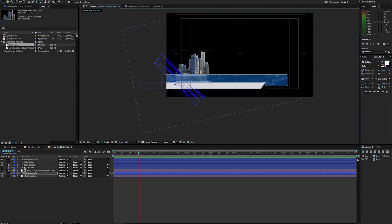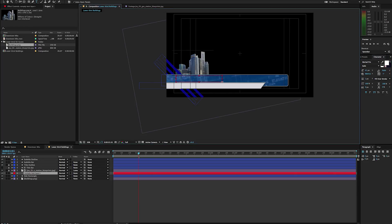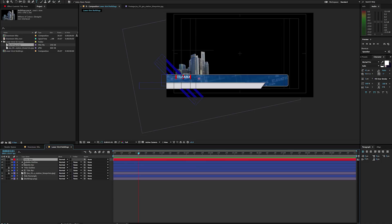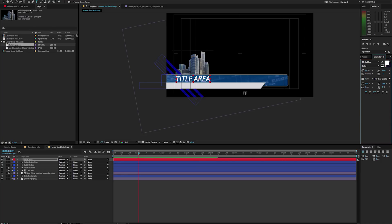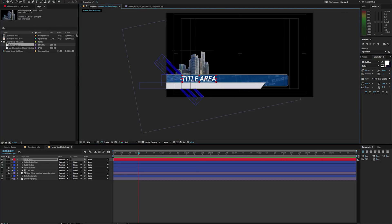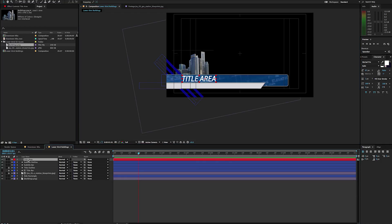So I'm just going to take my text tool and type 'Title Area'. I'm going to make sure it is on the top here. Let's change our sizes and I'm just going to shove this to the side here right inside my title safe. And I'm going to go ahead and again duplicate it and make it a little smaller.